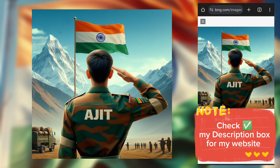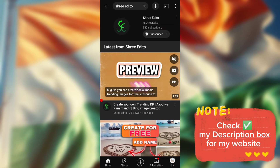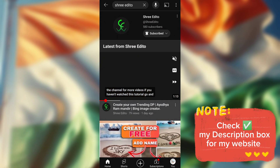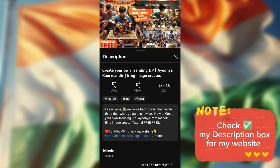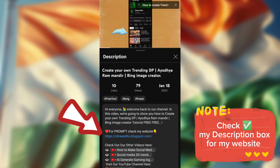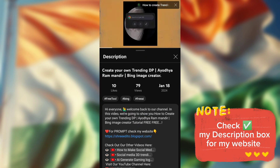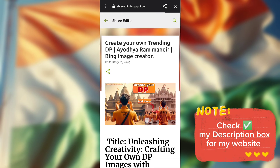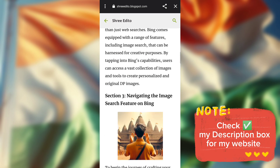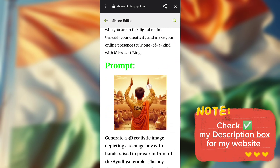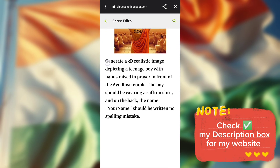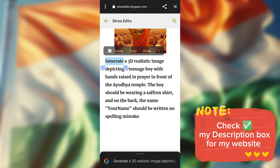If you want a prompt, in my video go to the description box and click on my website. On my website, you can see my YouTube videos. Click on your favorite video, scroll down, and you can see the prompt.